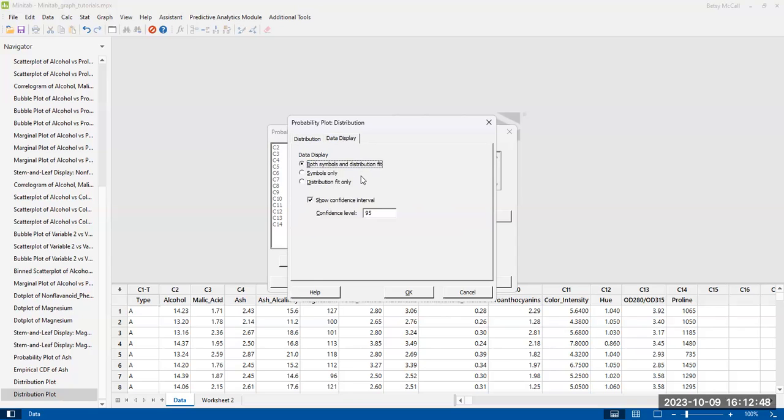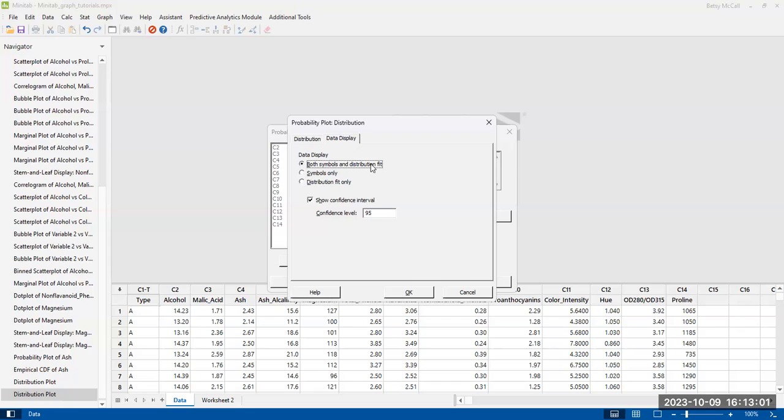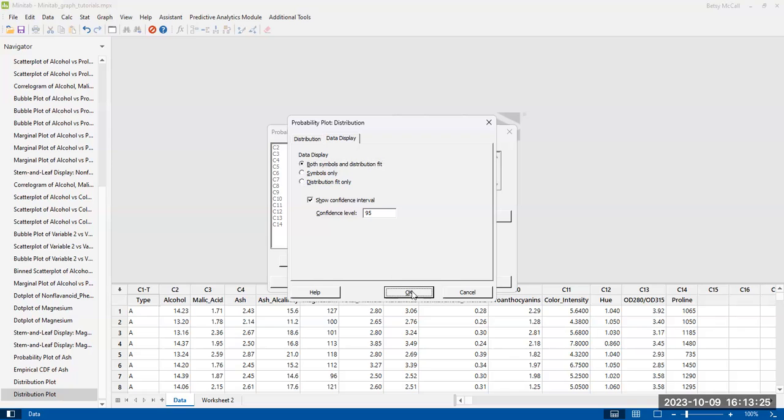Now the other thing to look at here is in the data display, I'm going to use both symbols and distribution fit. So it's going to plot the data and plot the way that the distribution is plotted. We have the option also to show a 95% confidence interval. That's just going to give us a little bit more information. Some QQ plots just show the line, which is the distribution fit, and they don't show the 95% confidence interval. But I'm going to leave it on here so that you can see that it actually can be useful. And then we're going to hit OK.